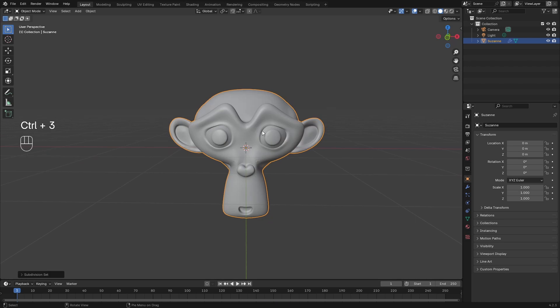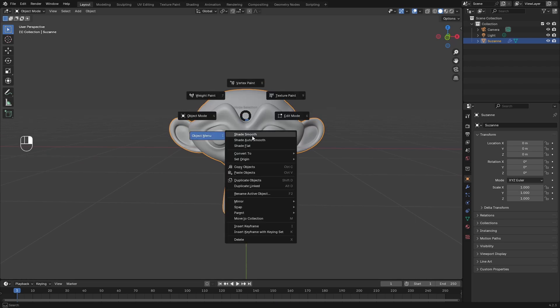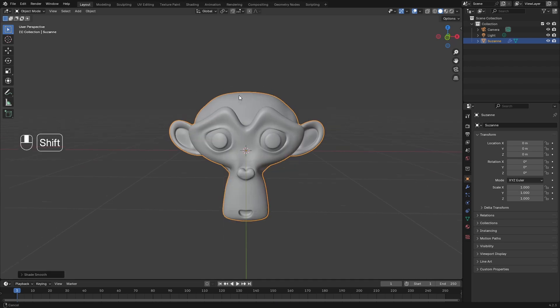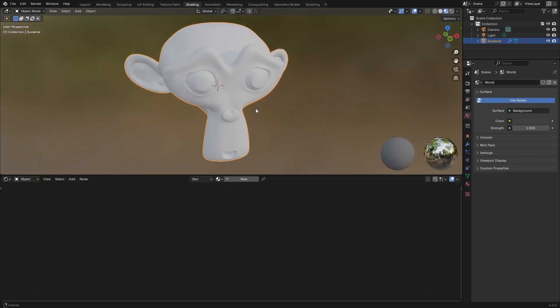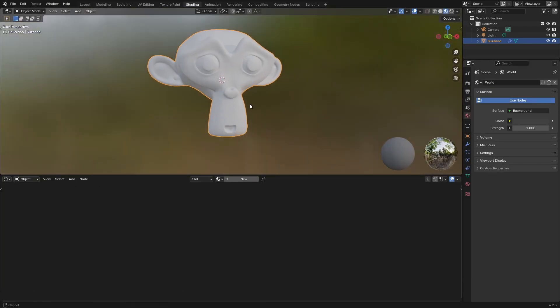I'll add a subdivision surface modifier to this, and I will also shade smooth. Now I'll hop into the Shading tab and assign a new material.